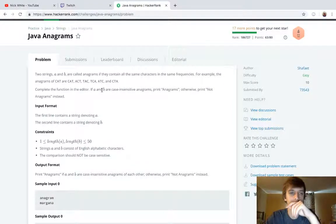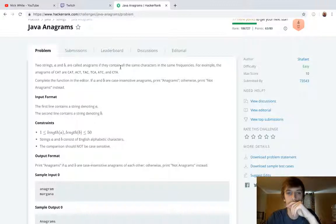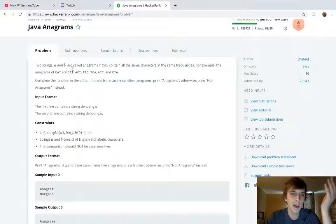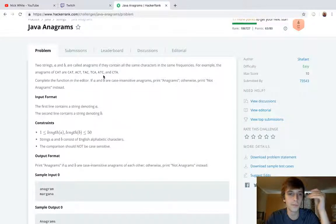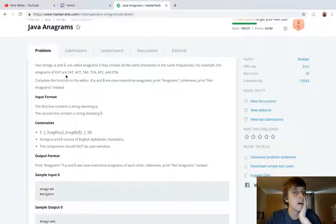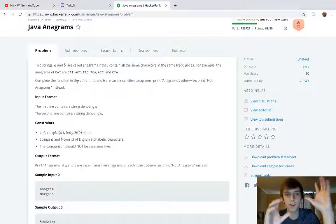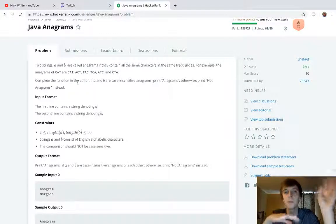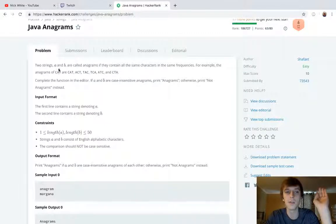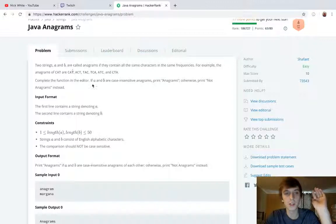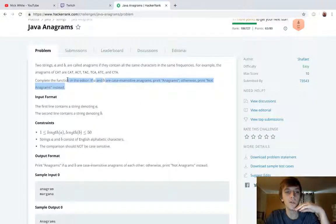Java Anagrams is the question we're doing. Two strings A and B are called anagrams if they contain the same characters at the same frequencies. For example, anagrams of 'cat' include 'act', 'tac', 'tca', 'atc', 'cta'. They have to have the same characters, same length, and same frequency of characters — meaning each character occurs the same number of times.